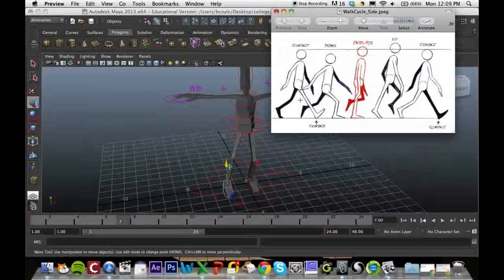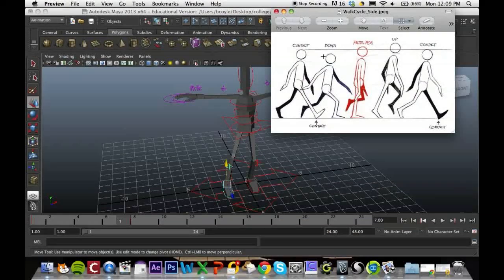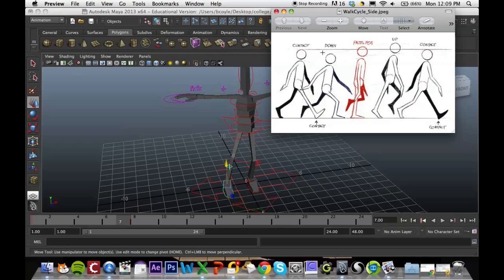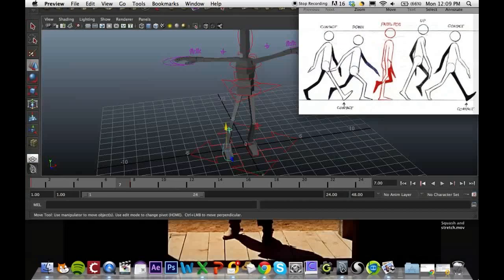In the next lesson what we're going to do is we're going to create a walk cycle, which is a bit more complicated but I'm going to take you step by step through it.